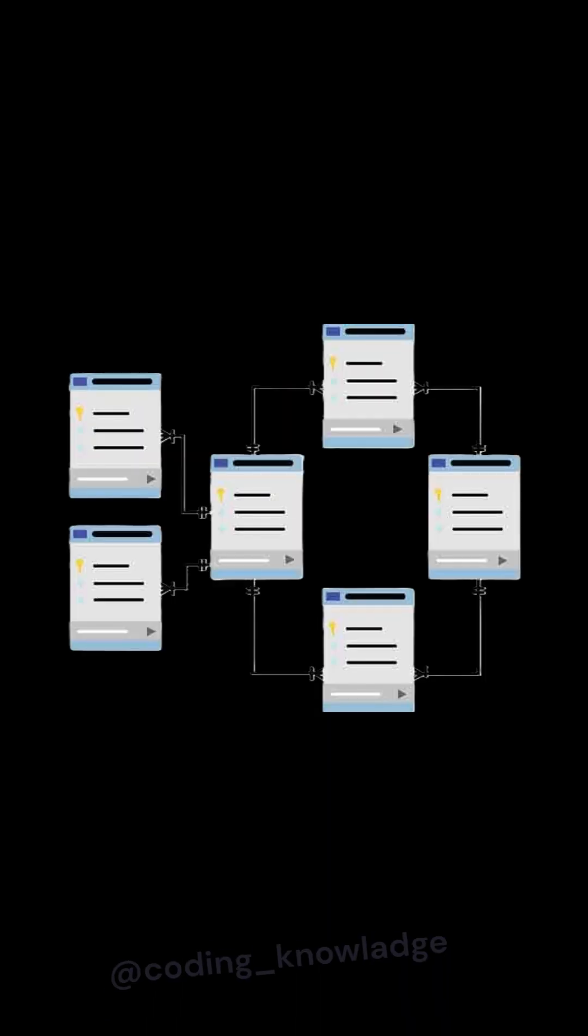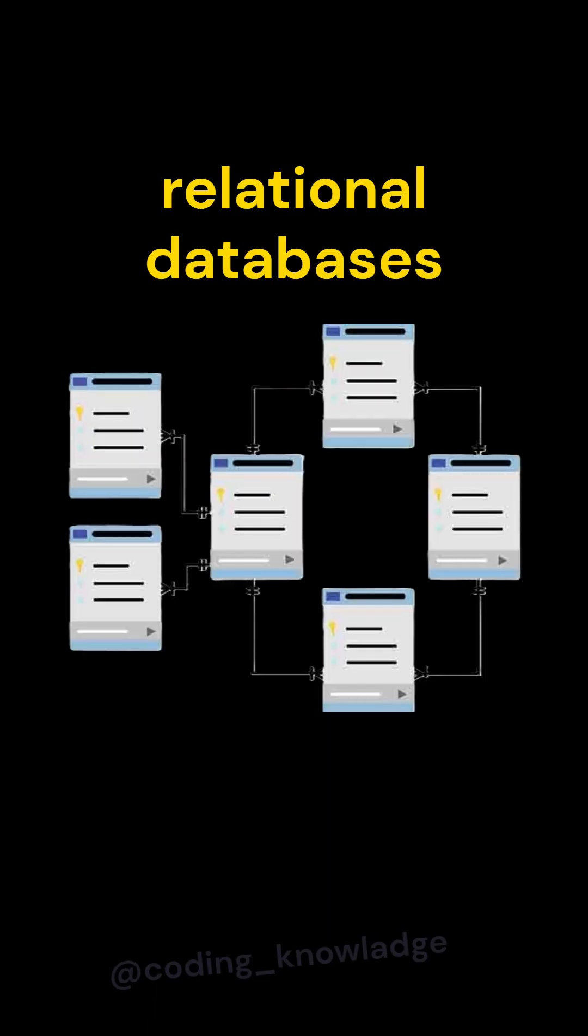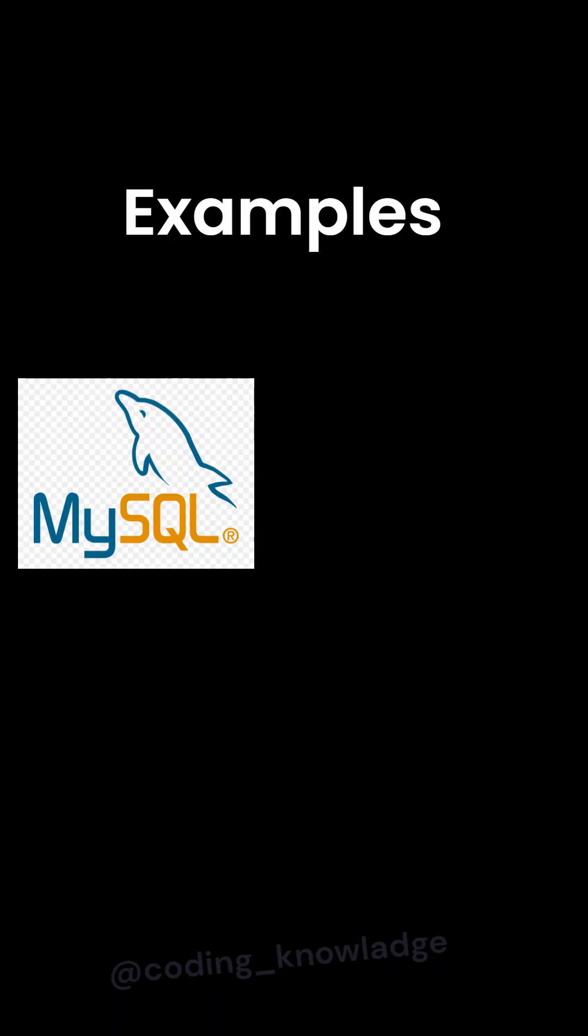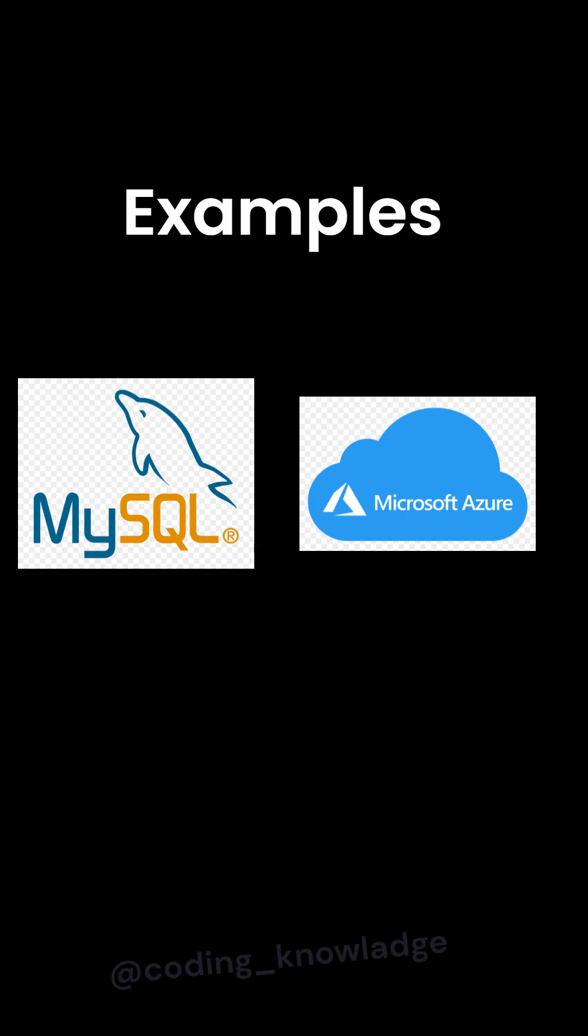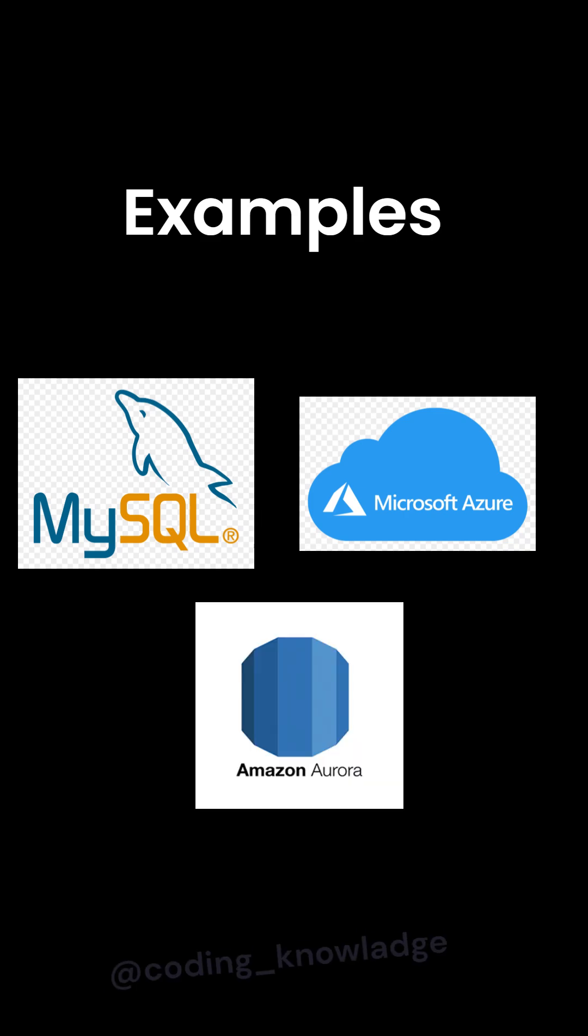These types of databases are called relational databases. Examples of relational databases include MySQL, Microsoft Azure, and Amazon Aurora.